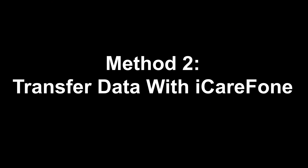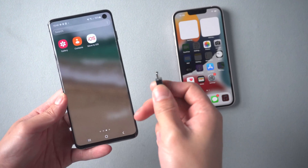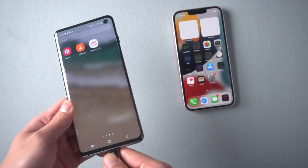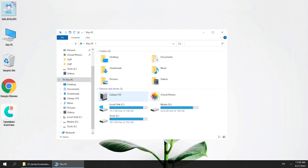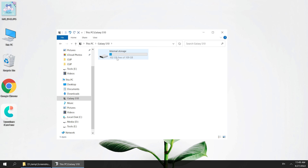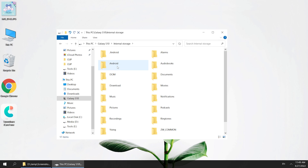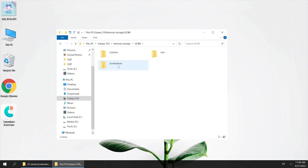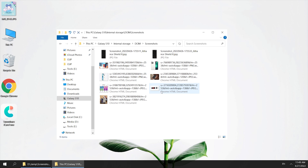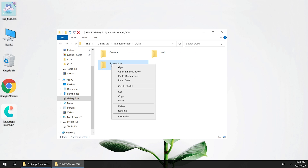Method 2: Transfer data with iCareFone. First of all, you need to find the data you want to transfer. Here I will show you how to transfer photos. Connect your Android to the computer and find your device name on the PC. Photos are usually saved in the DCIM folder. Choose the photos you want to transfer — here I'll choose all of them — and copy them to the desktop.